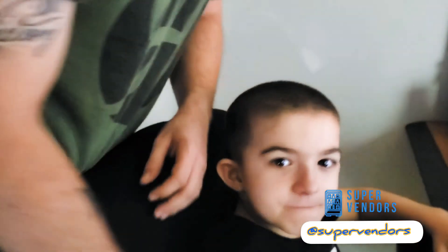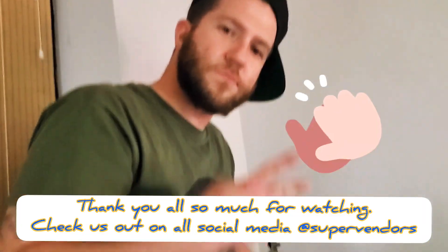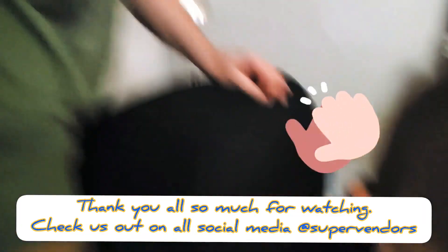This is another Super Vendors. Super, Super Mason, Super Chris. We're getting up now.